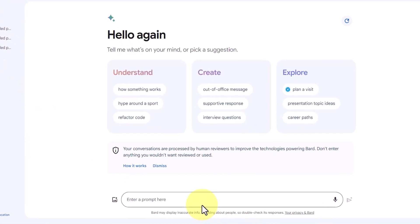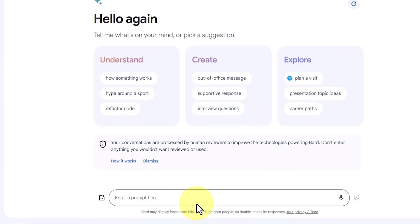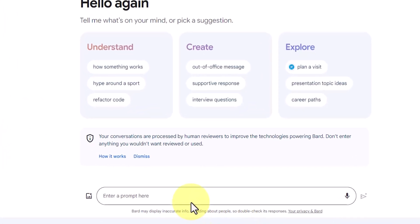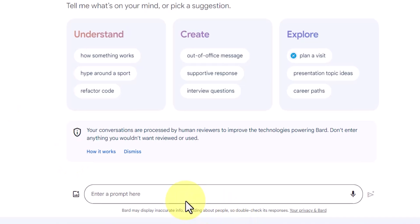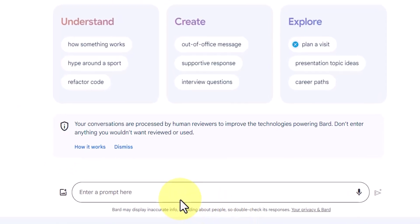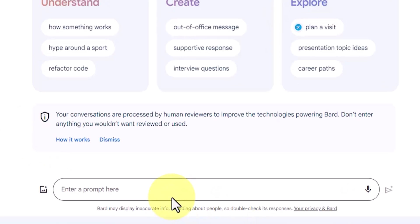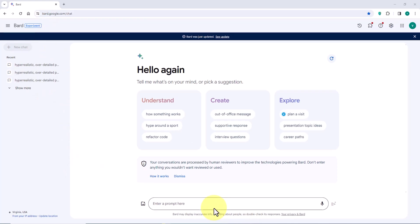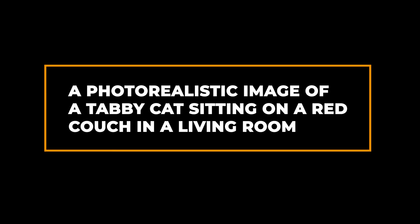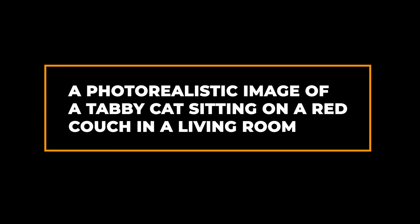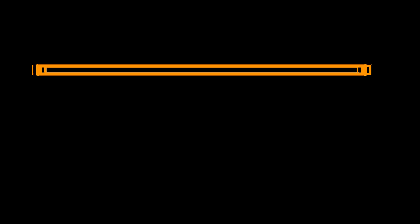The prompt is simply a description of the image you want to generate. For example, if you want to generate an image of a cat sitting on a couch, you could enter: "A photorealistic image of a tabby cat sitting on a red couch in a living room."